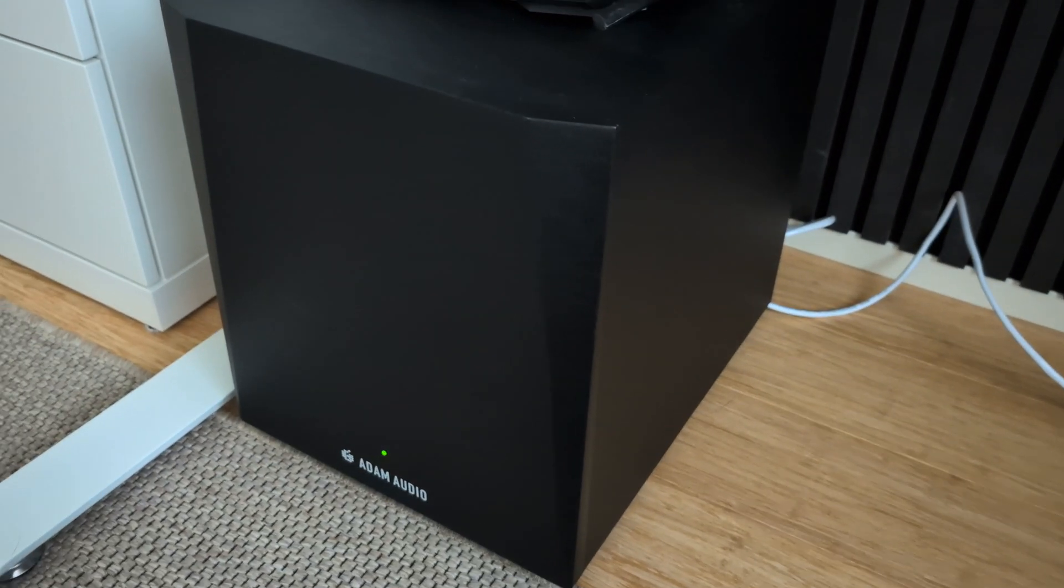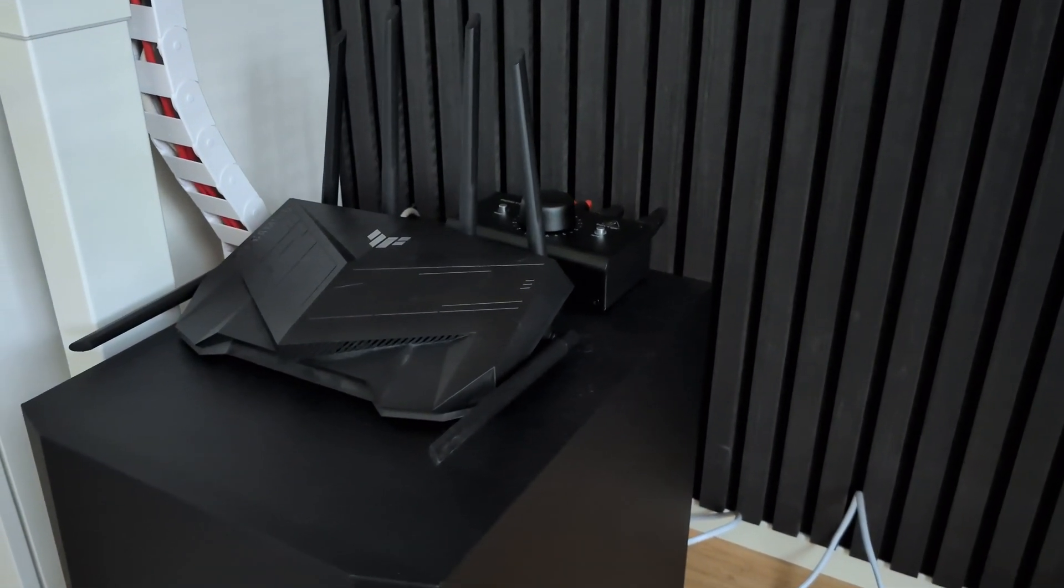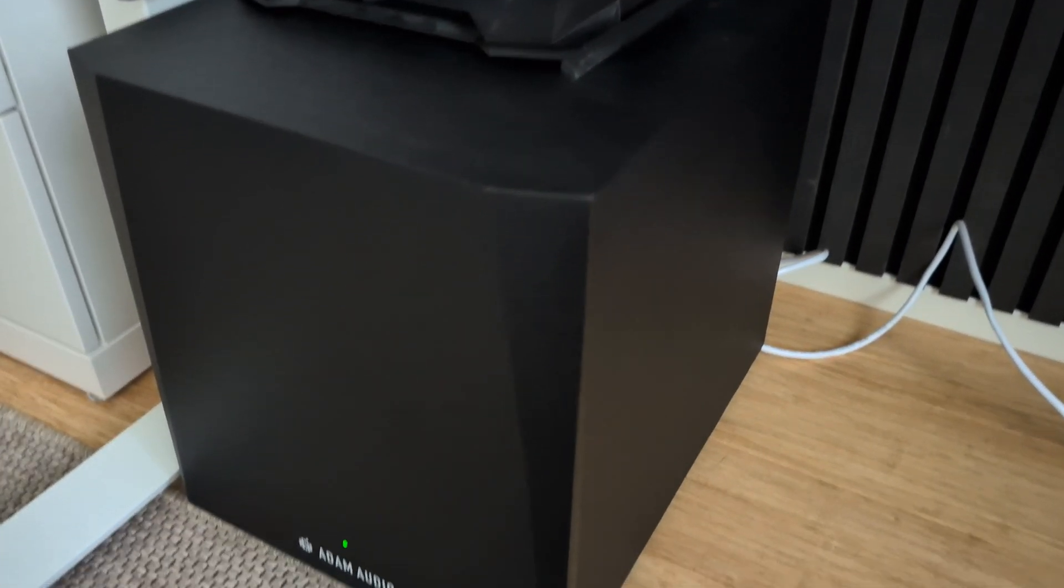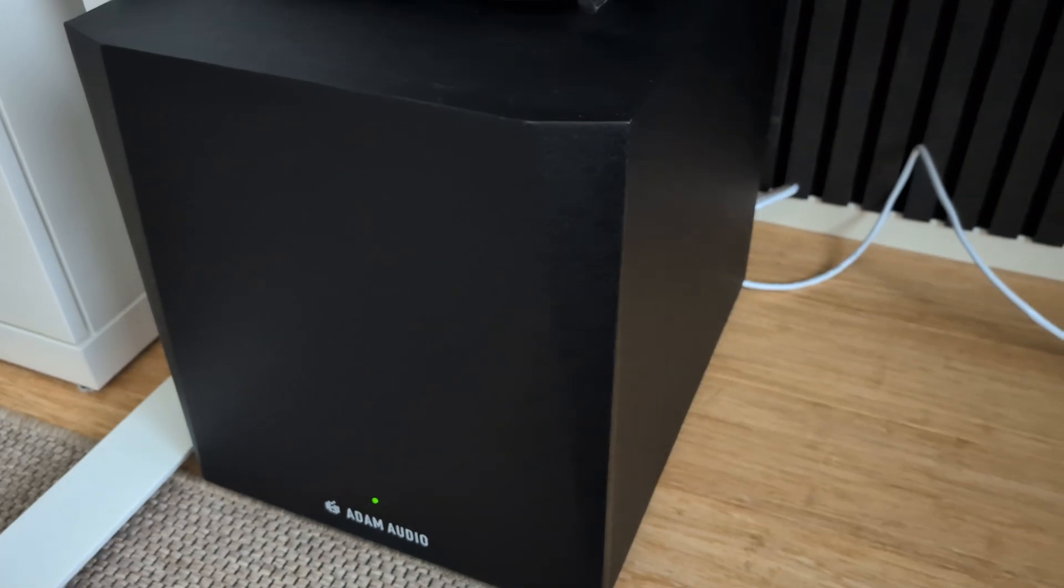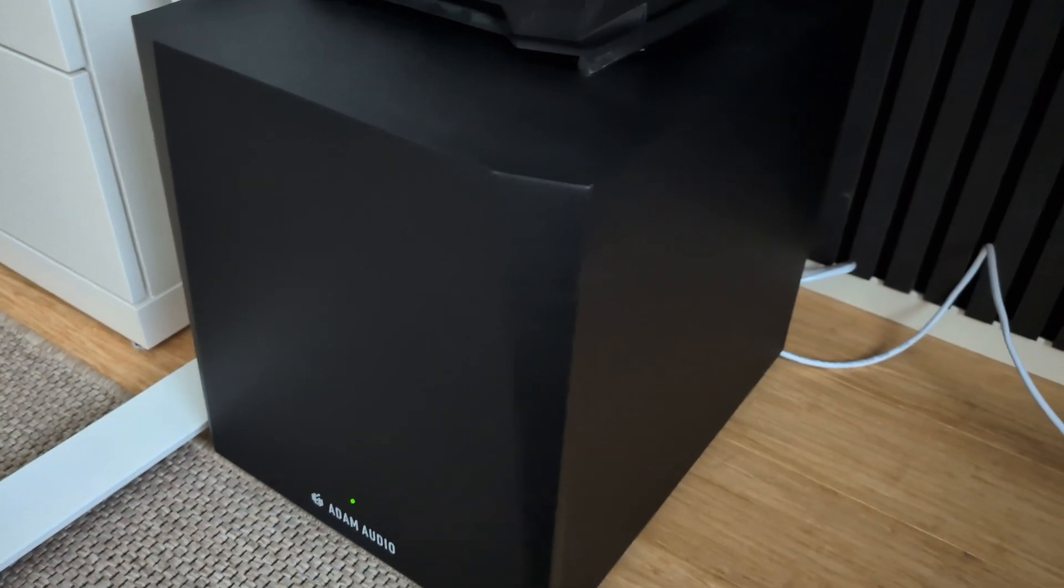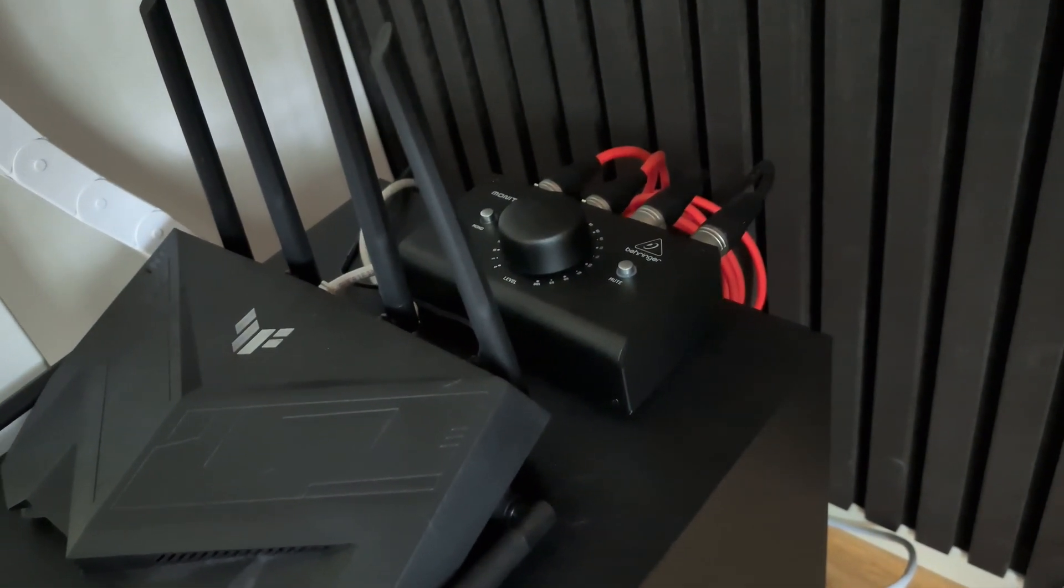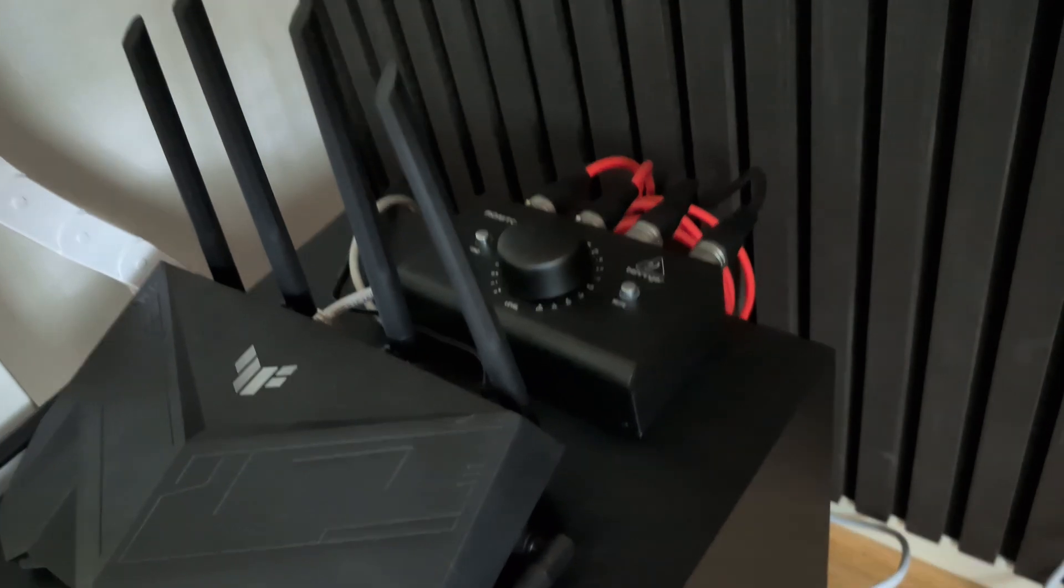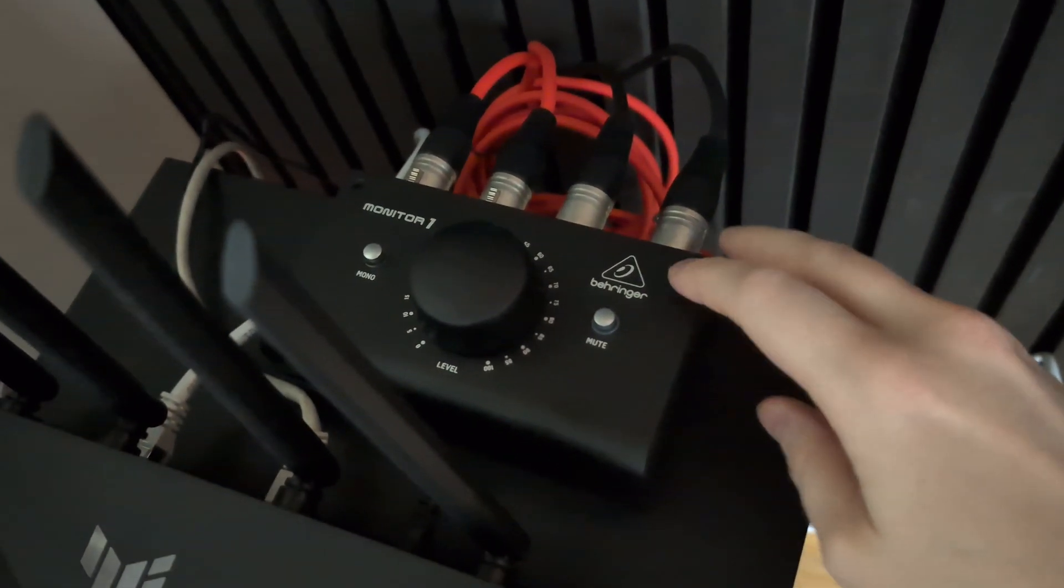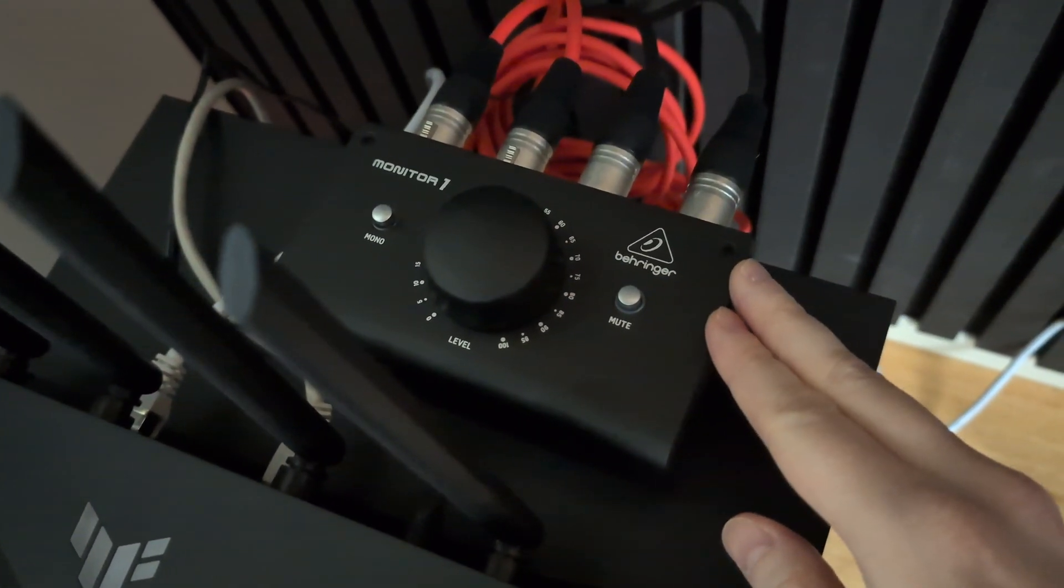So I just wanted to share this tip or trick to fool the subwoofer with a higher signal and otherwise limit the audio signal with a passive volume controller. I found out there were several different kinds of options for these and this was around 40 euros.